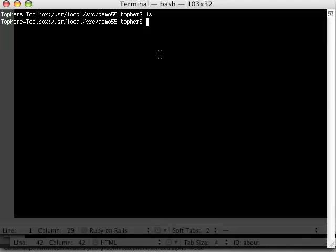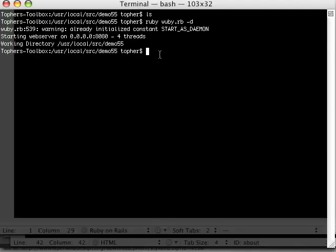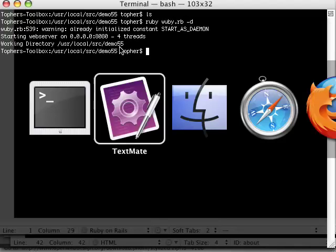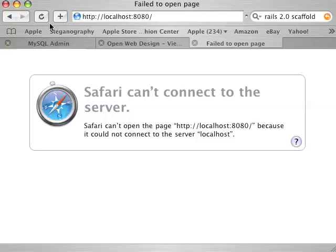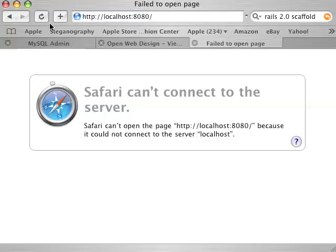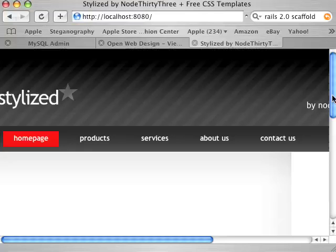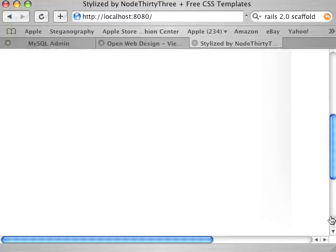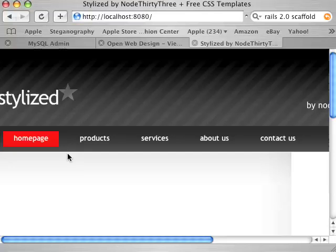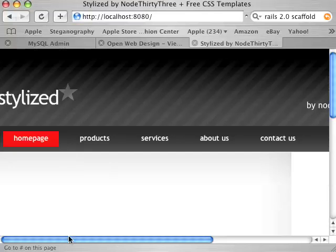And to run Wuby, we're going to do a Ruby wuby.rb. And then we're going to start it up as a daemon. There we go. So it tells us we're running this on localhost port 8080. So now we'll come back to here. Now we'll refresh this guy. Hey, hey, hey. We're already running.